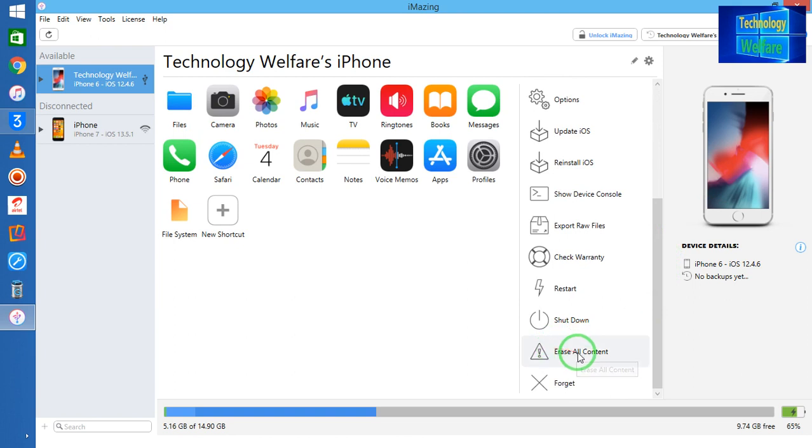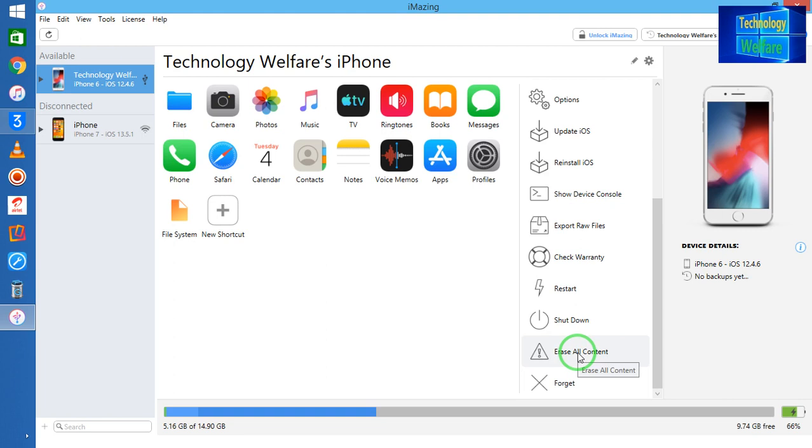And I will click on this. It is all the content. It will also turn off Find My iPhone. In this situation, you will also be able to remove iCloud from this device without knowing the passcode of any iCloud ID.